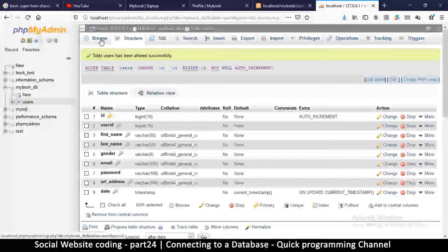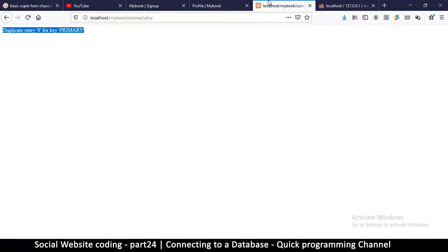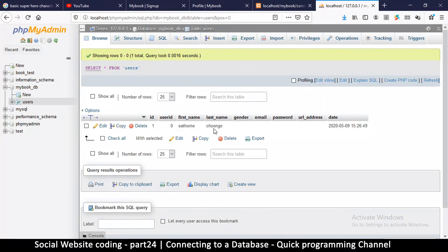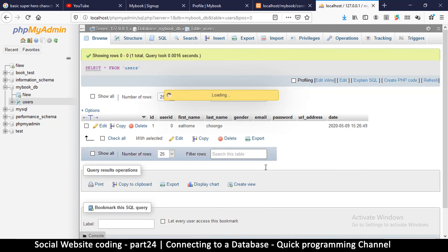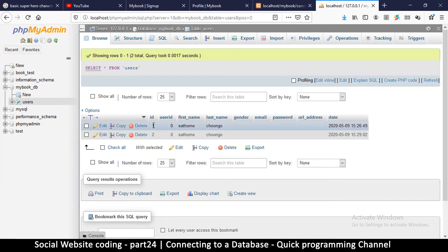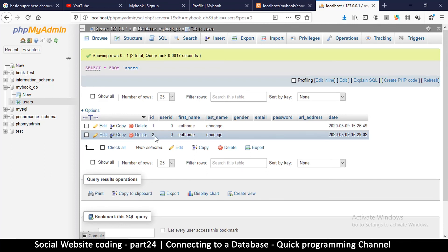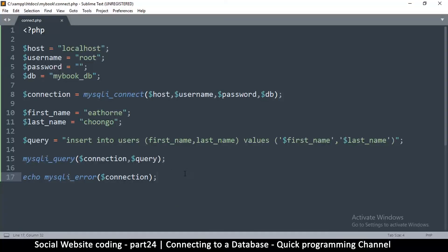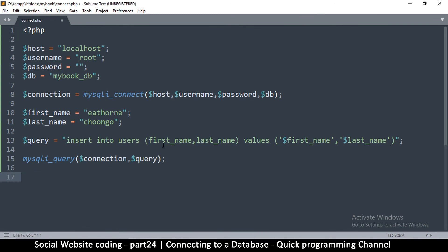Now that it's done, I can go back to Browse and run my query again — and there's no error. If I go back and refresh, I can see another entry: IDs 1 and 2. So this is how you add records. Now how do you read records? To read a record you simply do another query. In the next video we're going to see how to do the read query. I'll see you in the next video.